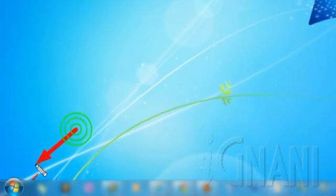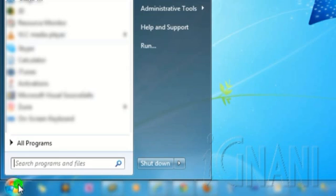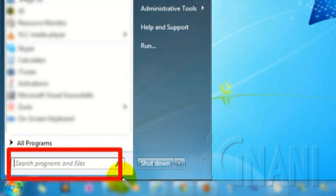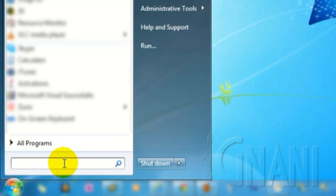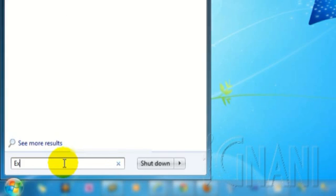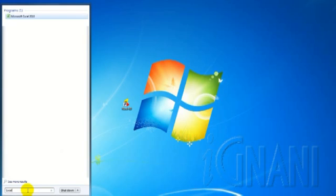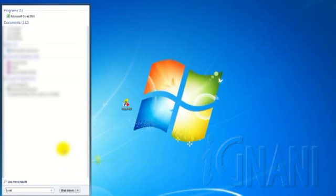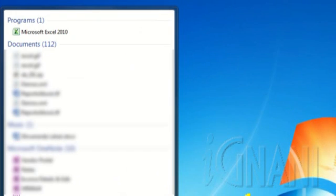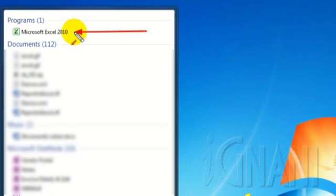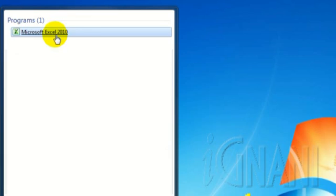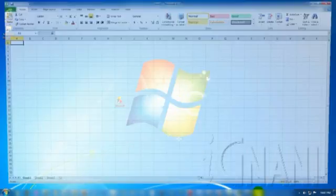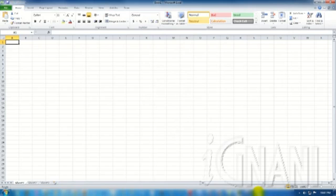Click Start. At the bottom of the start menu that appears, you will find the search box. Just type in the word Excel, which will display all the programs that are available with the name containing Excel. From the list of items that shows up, click Microsoft Excel 2010. The Microsoft Excel window appears on the desktop.